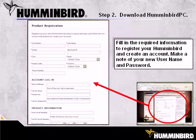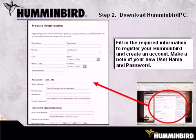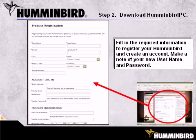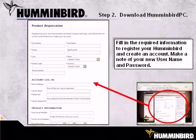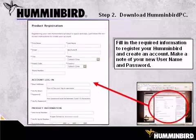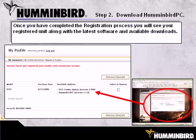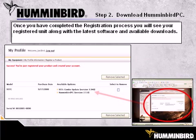Fill in all the required information on the product registration screen, including your name, address, account login information, and product information. Your email address will be your username. Once you have completed the registration process, you will see your registered unit along with the latest software and available downloads.